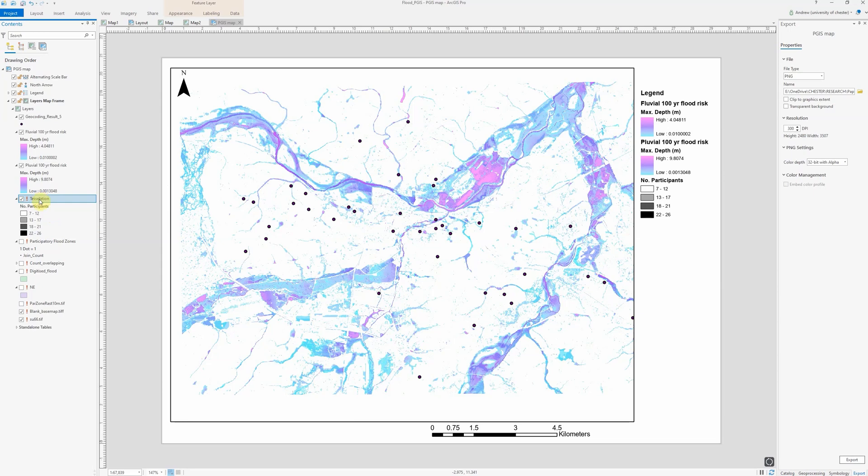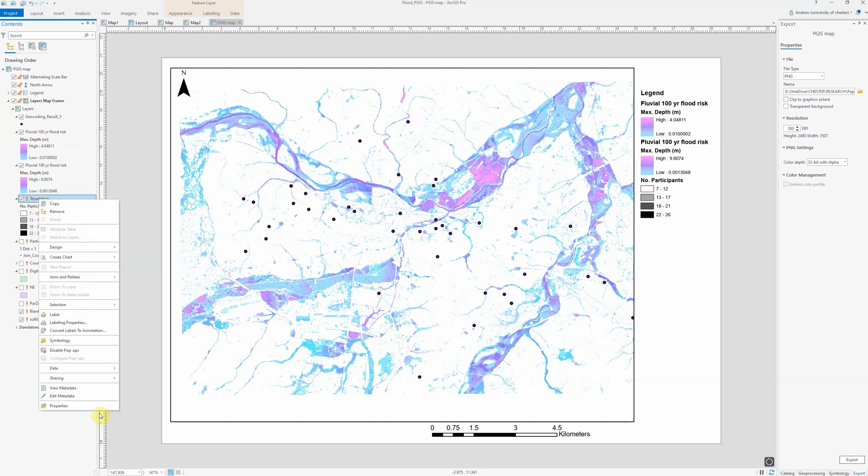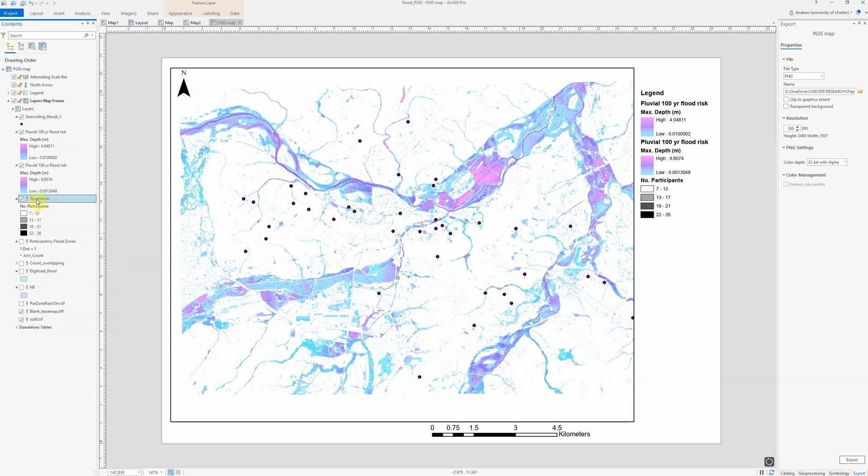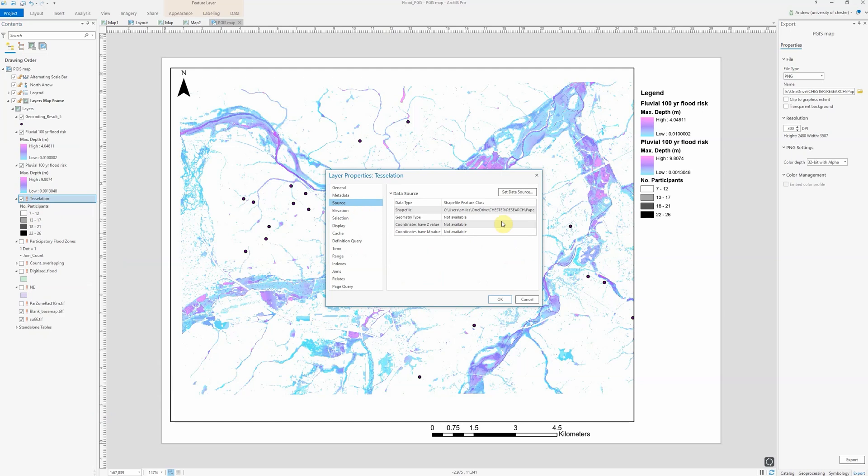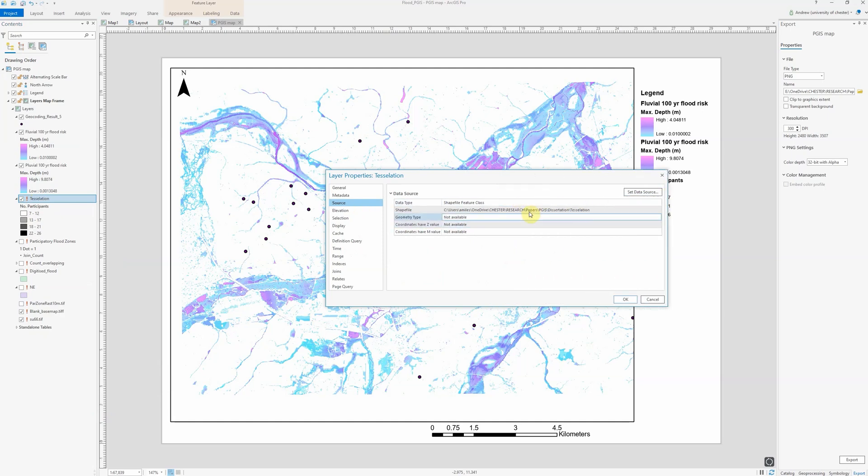To fix it, simply right click and go to properties. In ArcMap, you used to have something under the data option. So right click and go to properties, or simply double click, go to the source tab, and go to set data source.